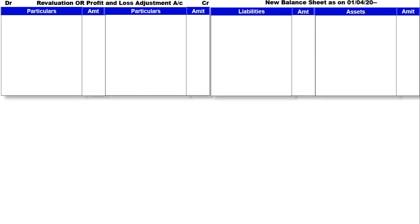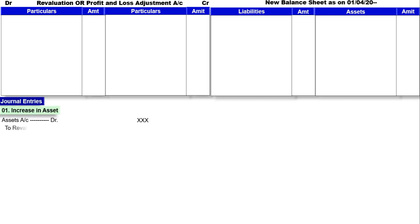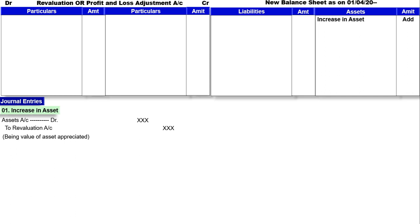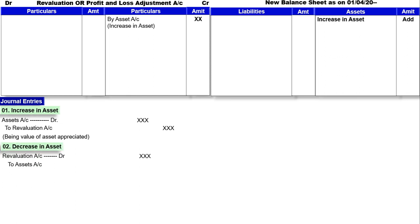Revaluation of Assets and Liabilities को journal entries के through हम detail में चर्चा करते हैं. पहली entry है increase in assets: Assets account debit to Revaluation account. Narration: being value of assets appreciated. Assets increase हुआ है तो new balance sheet के अंदर particular asset में add करेंगे और उसका दूसरा effect Revaluation के credit में लिखेंगे. Next entry है decrease in assets: Revaluation account debit to asset account, being value of assets depreciated.